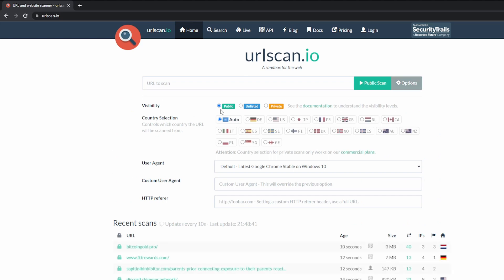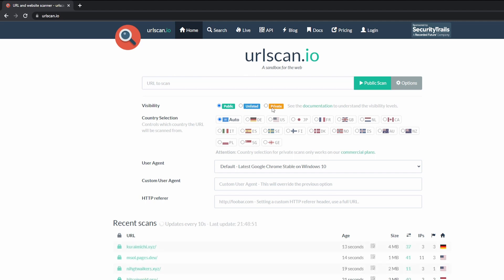The visibility, you have three options. You have public, unlisted, and private. Public is anybody can see your scan. Unlisted is only paid users can see your scan. And private, only you can see your scan.